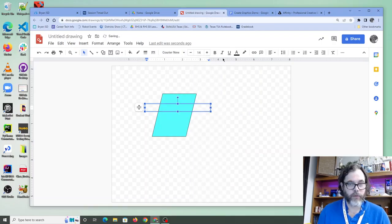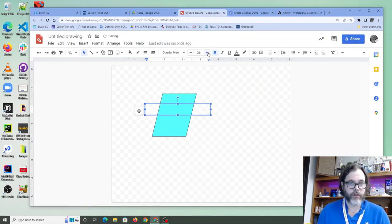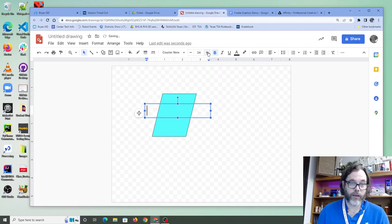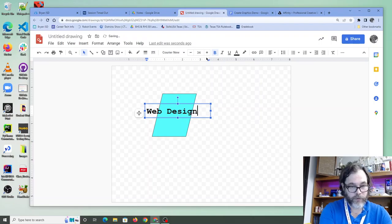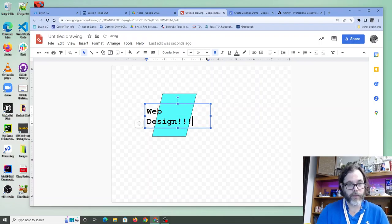Let's choose a fun font. Courier New, right? Let's make it bold. Let's increase my font size to about 34. Sure, that sounds good. We're going to say Web Design. Boom, boom, boom.